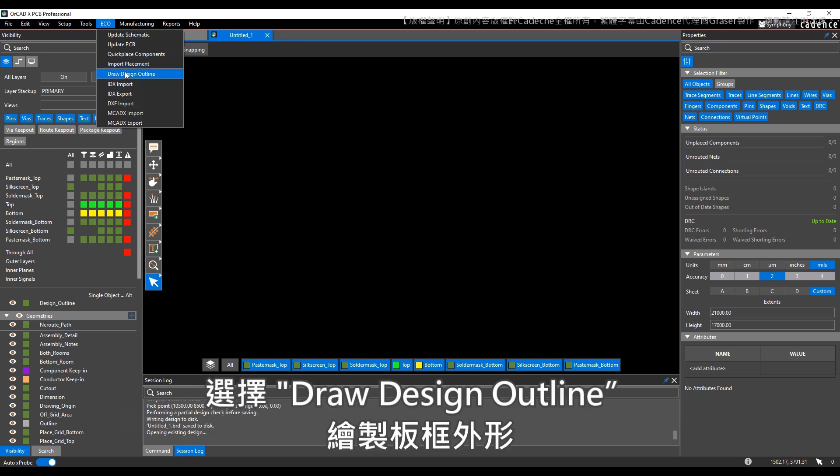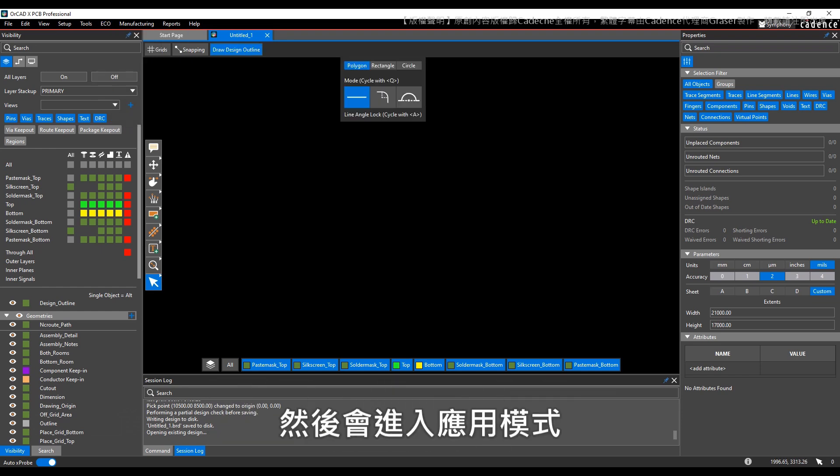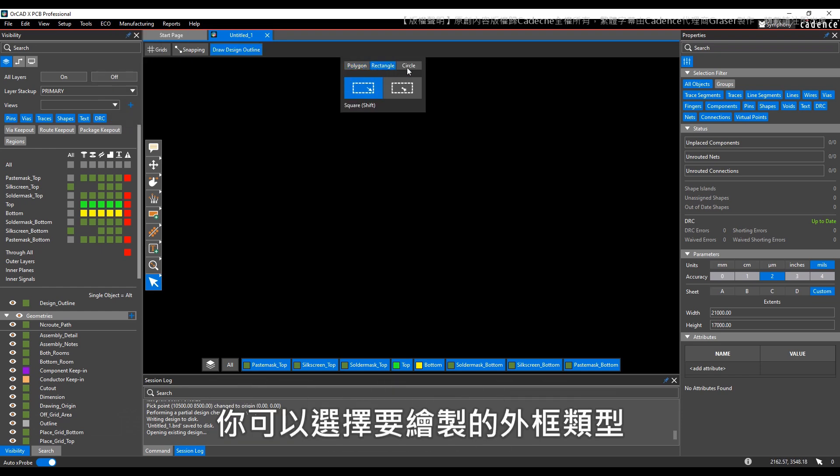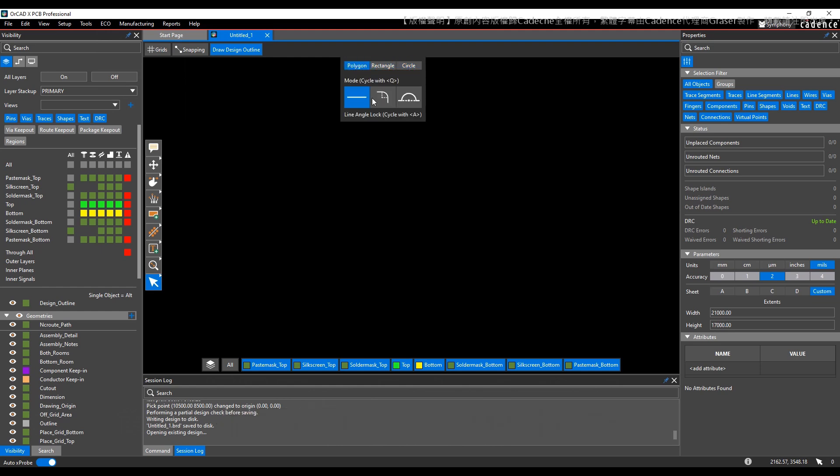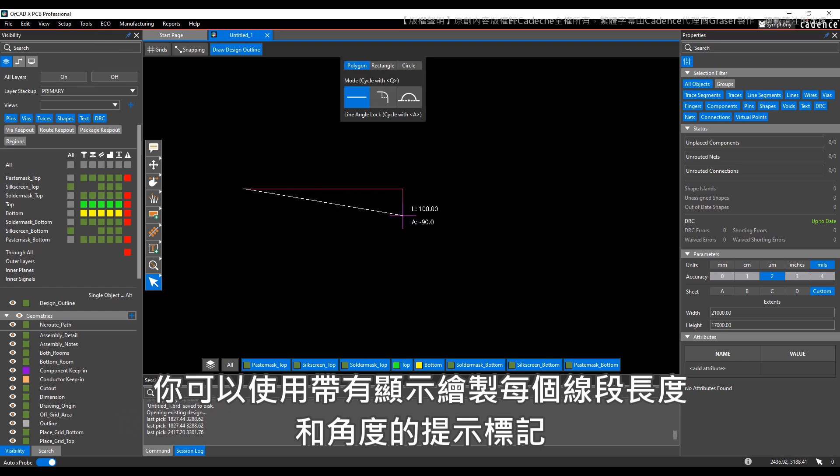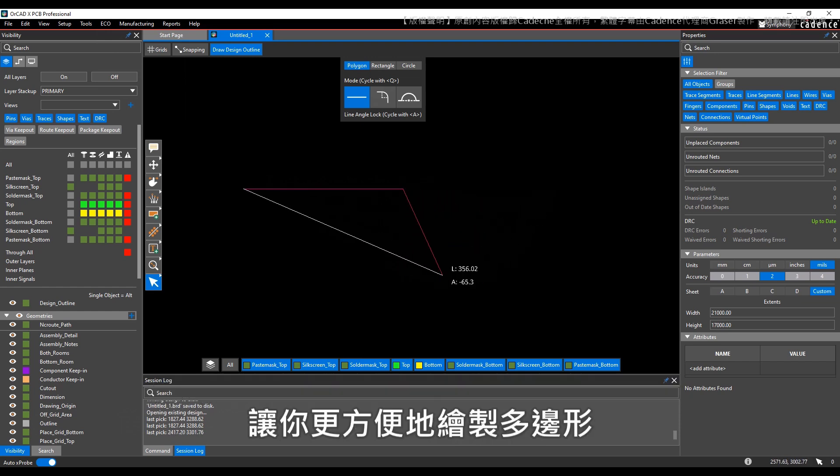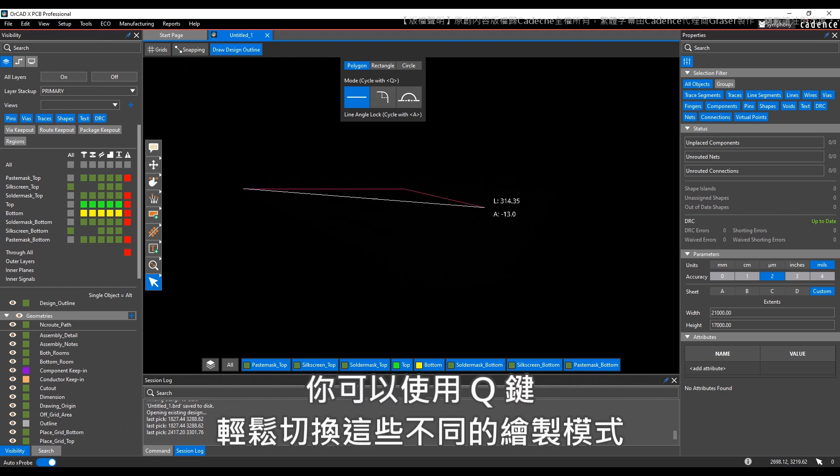You can choose to draw a design outline. Then you're given an application mode where you can select what kind of outline you want to draw. Typically this might be some sort of polygon, where you can draw the polygon with a nice heads-up display showing you the length and angle of every segment you're drawing.